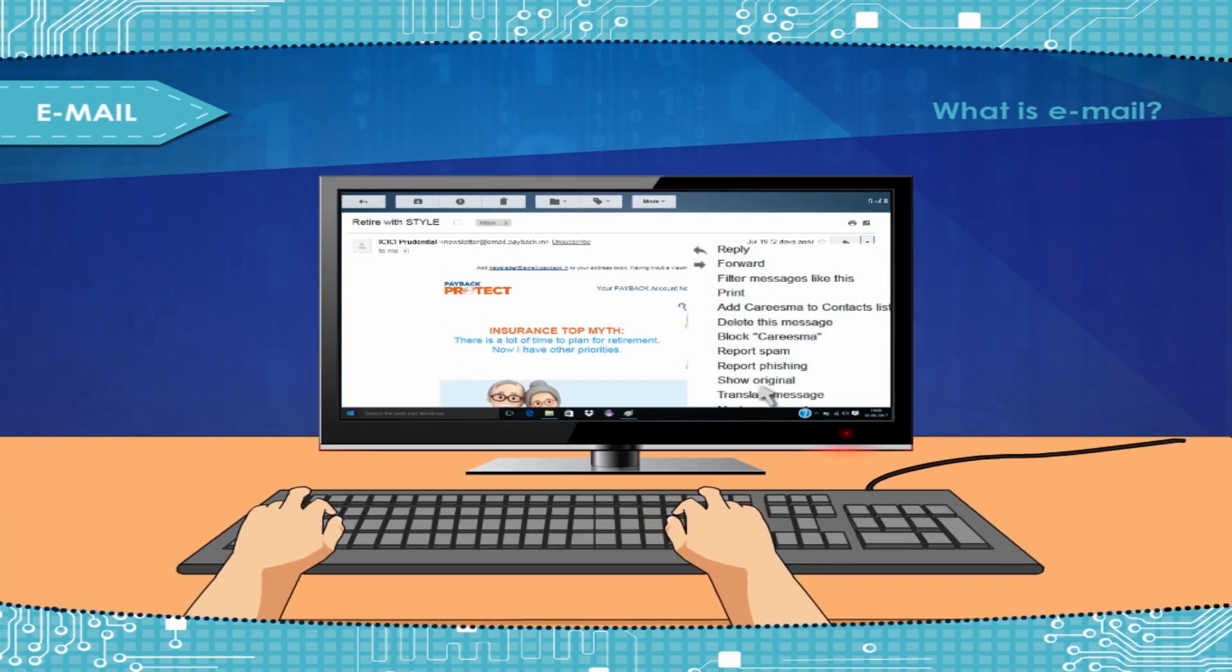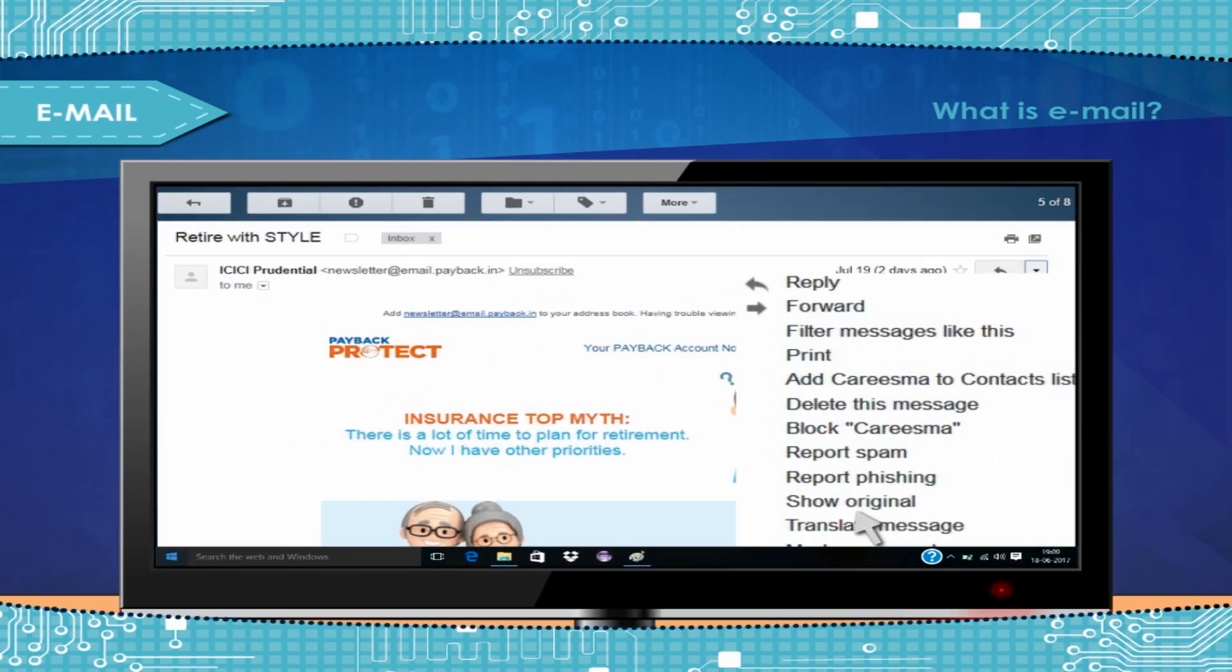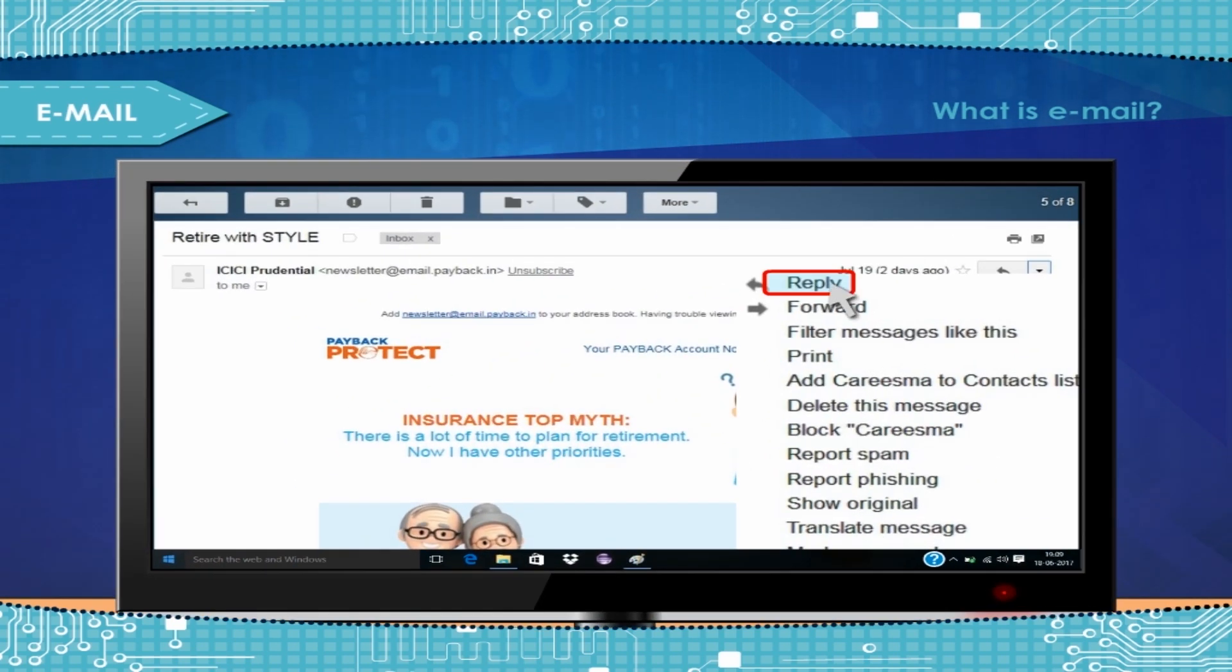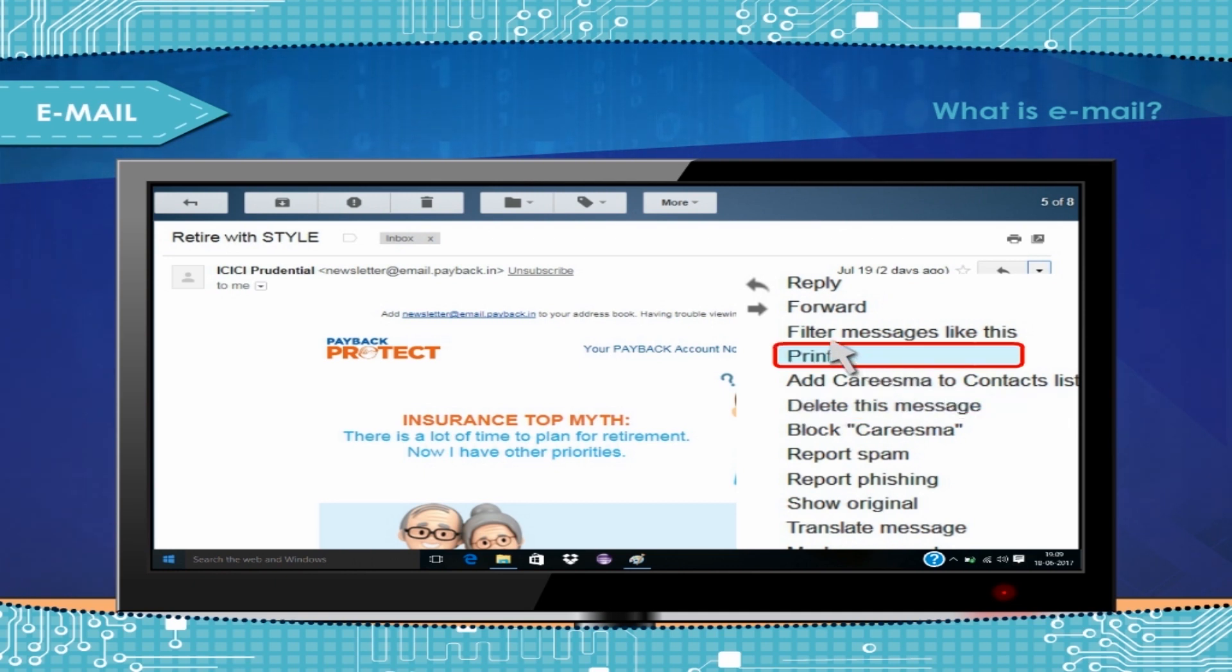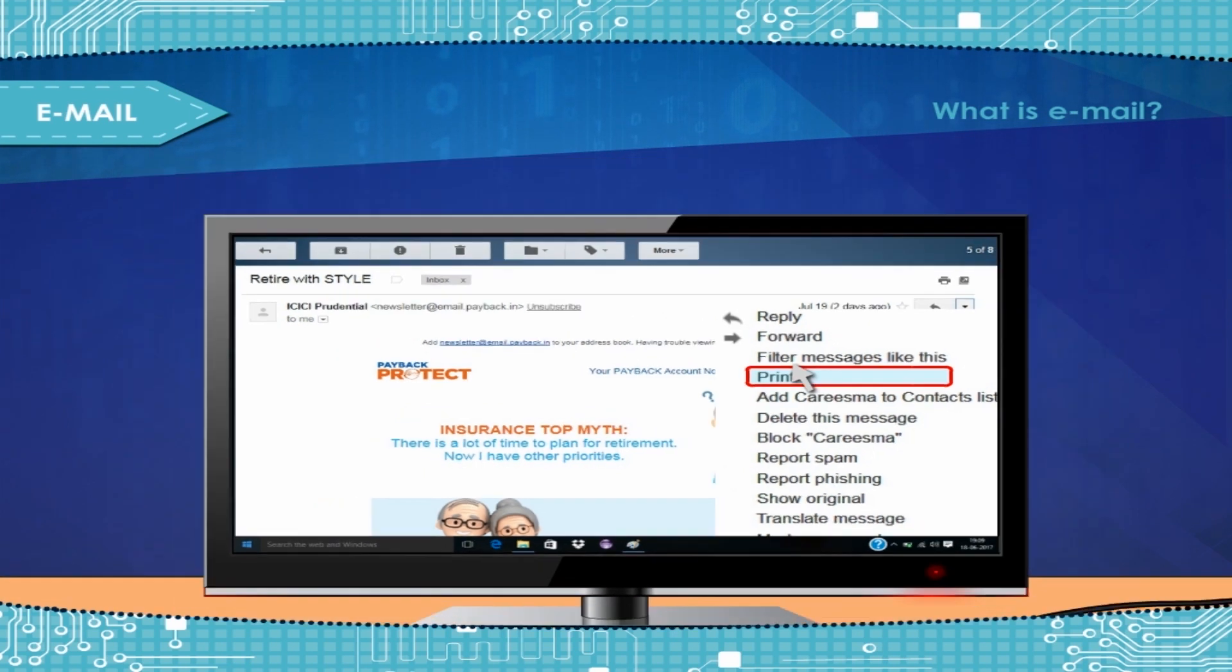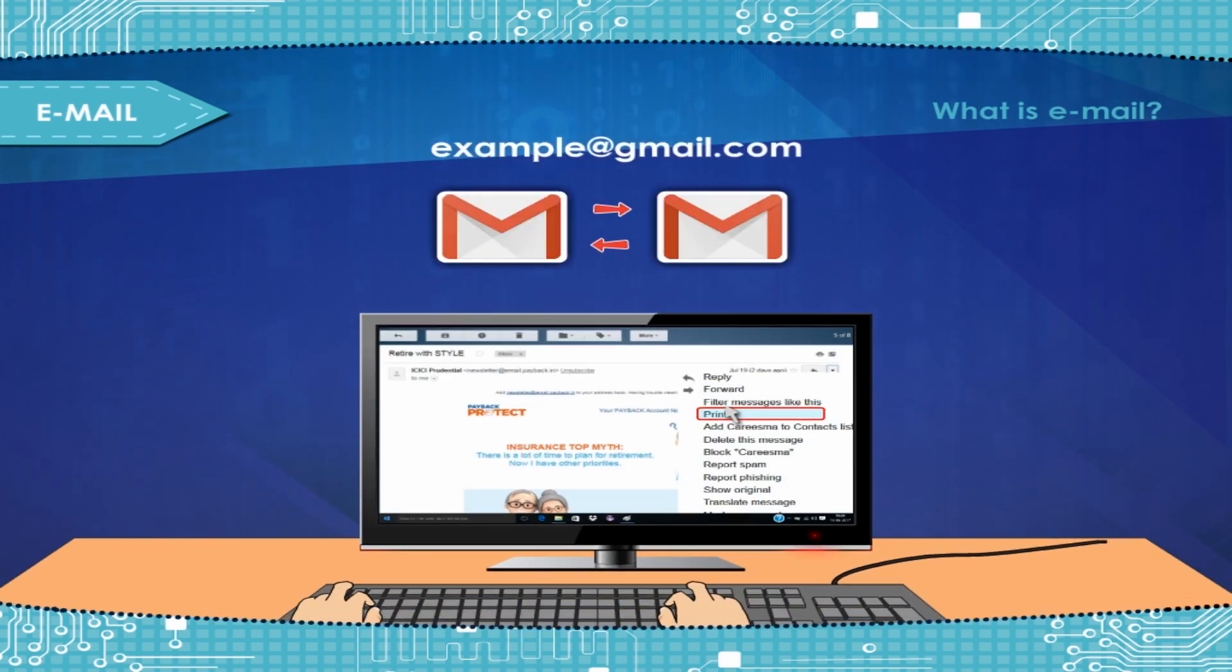After reading your email, you can reply, forward it to others, or delete it. If you want, you can print your email messages. An e-mail address is required to send and receive email.